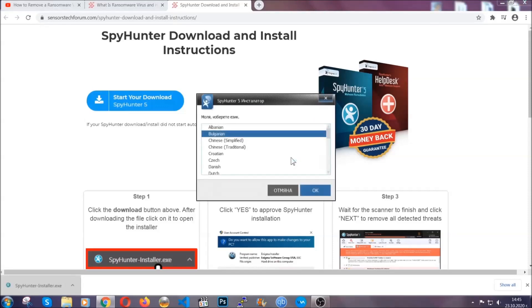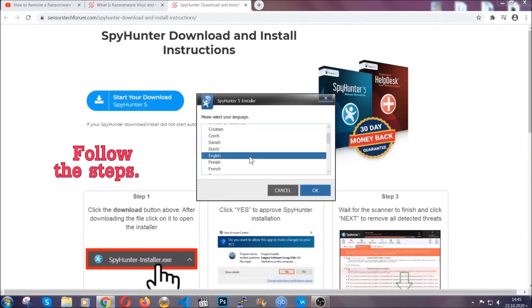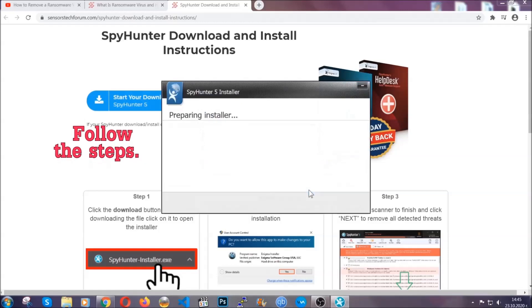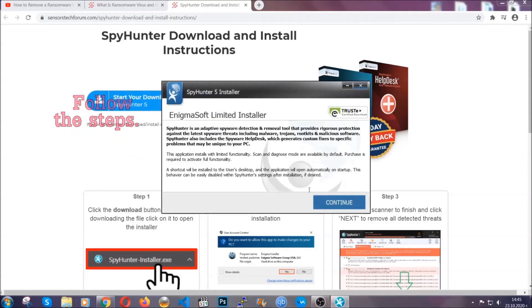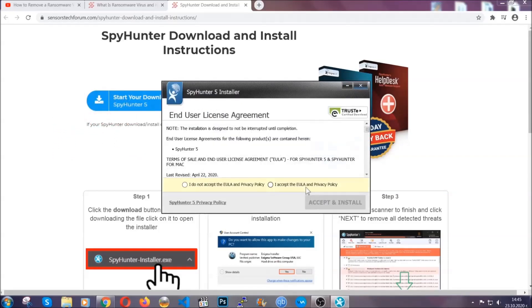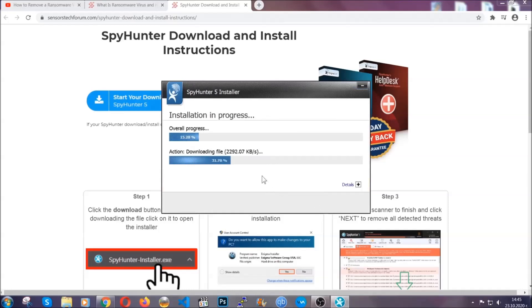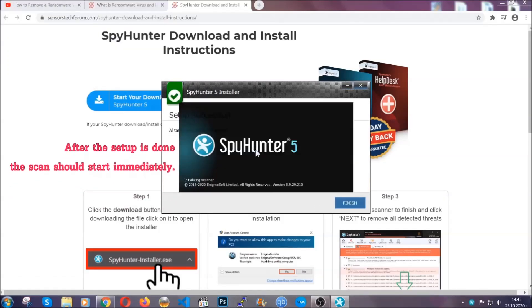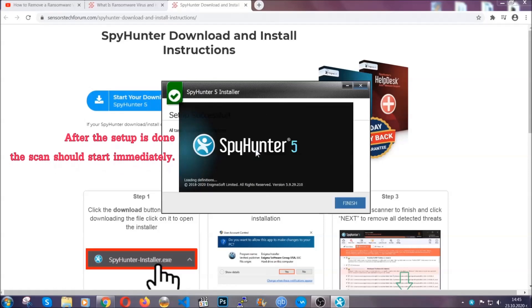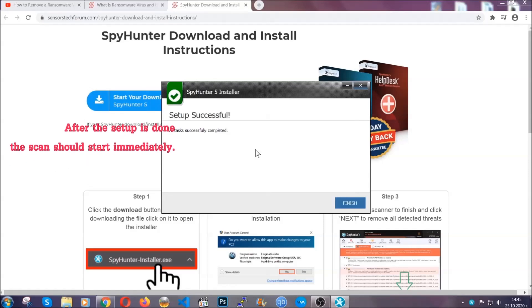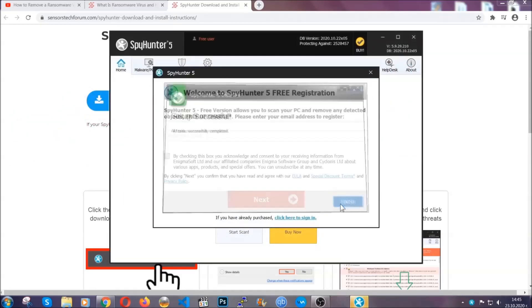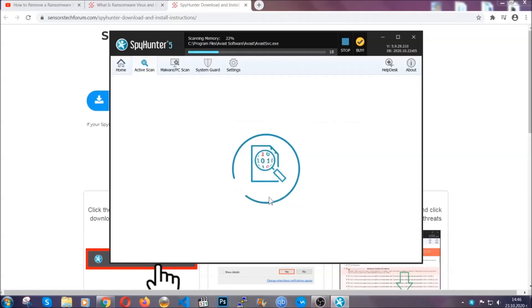It's going to take you through a language choice and a couple of simple steps that you're going to have to follow. Simply agree with the terms, accept and install, and installation should take one or two minutes depending on your computer. After the setup is done, the scan should start automatically, and when it's done you click on finish and the scan is going to start.